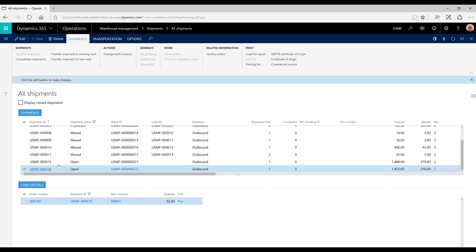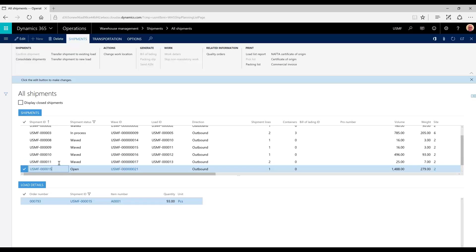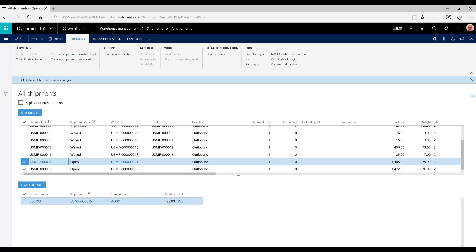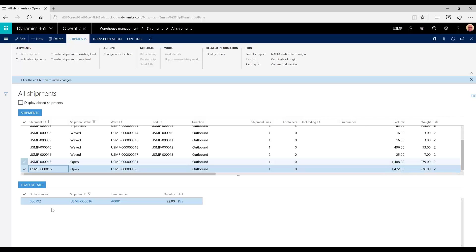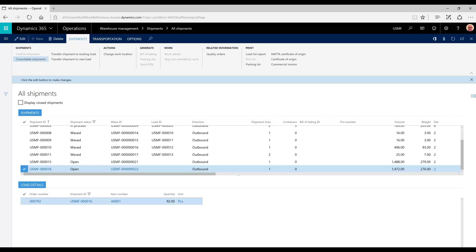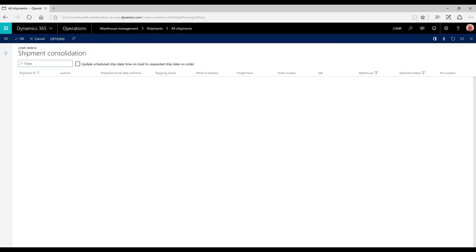You'll notice that shipments 15 and 16 reflect order 792 and order 793. So to consolidate these, I just want to select either of them and select consolidated shipments.